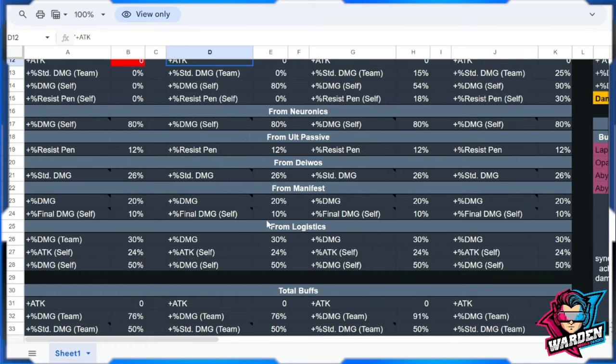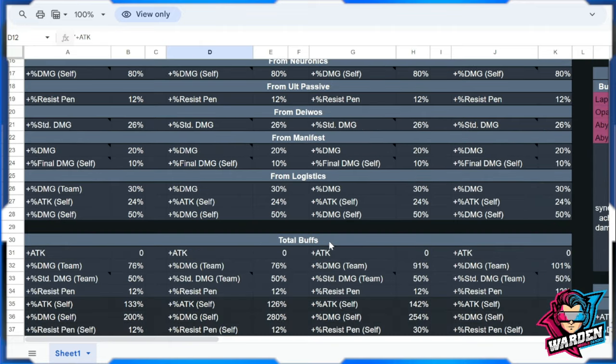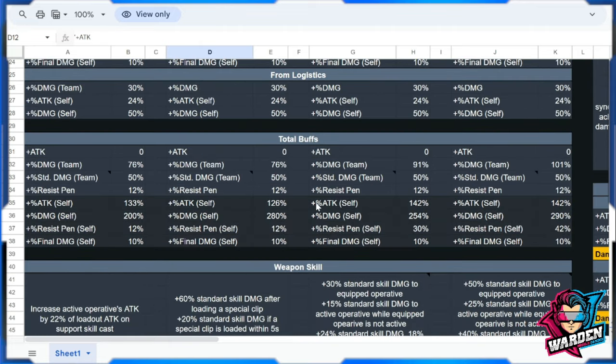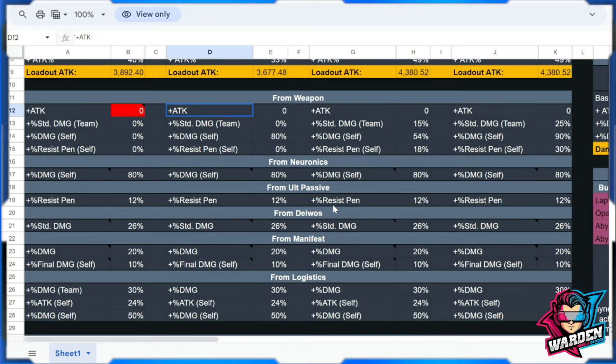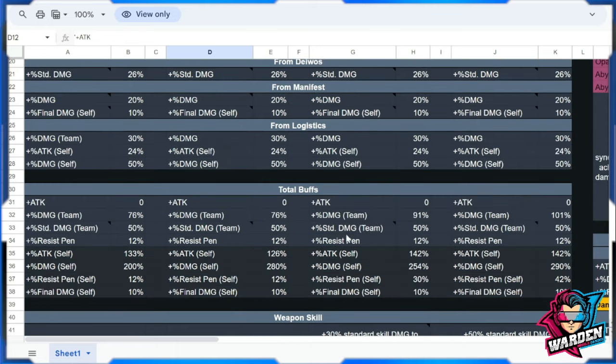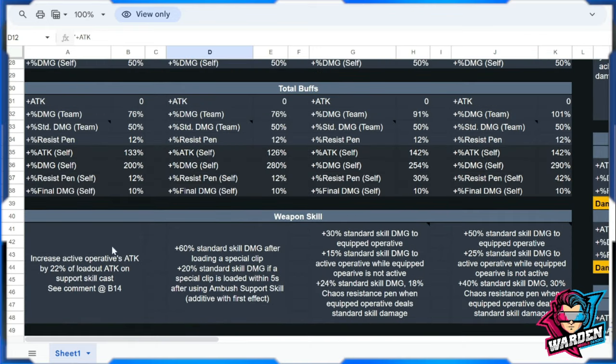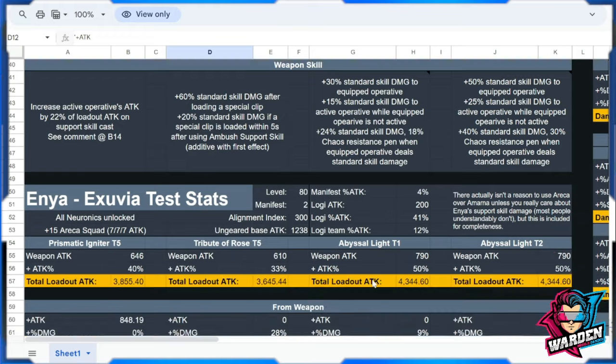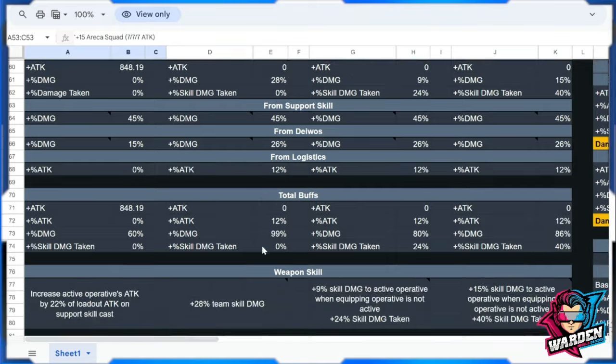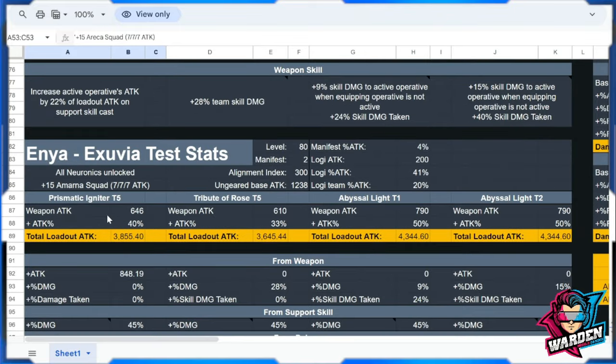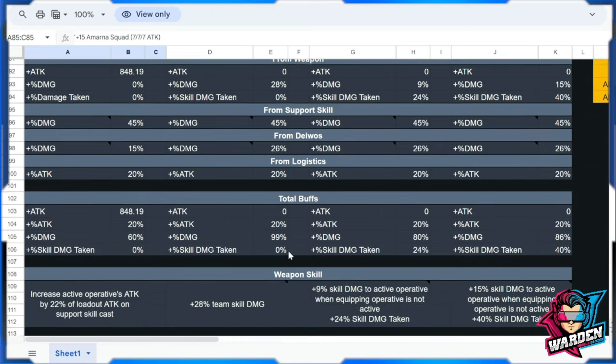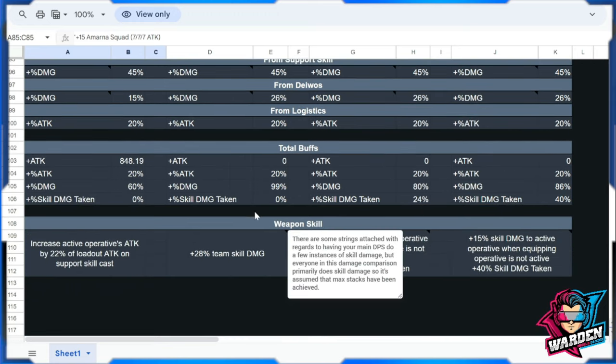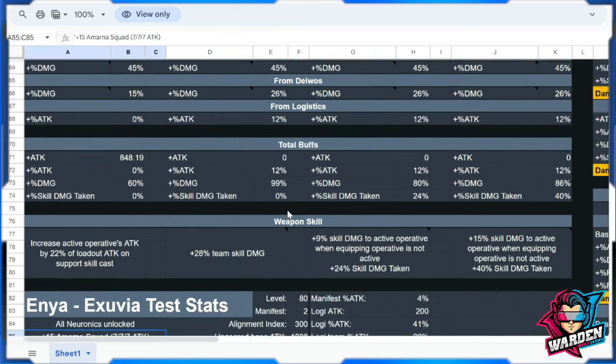These are just the numbers, and the totals are here. Total buffs extracted from the data above, and also the weapon skill down here below. The same is going to apply with Enya Exuvia with Areca Squad here and another one with Armana Squad here. These values are crunched and provided for you, basically taken from the game itself.